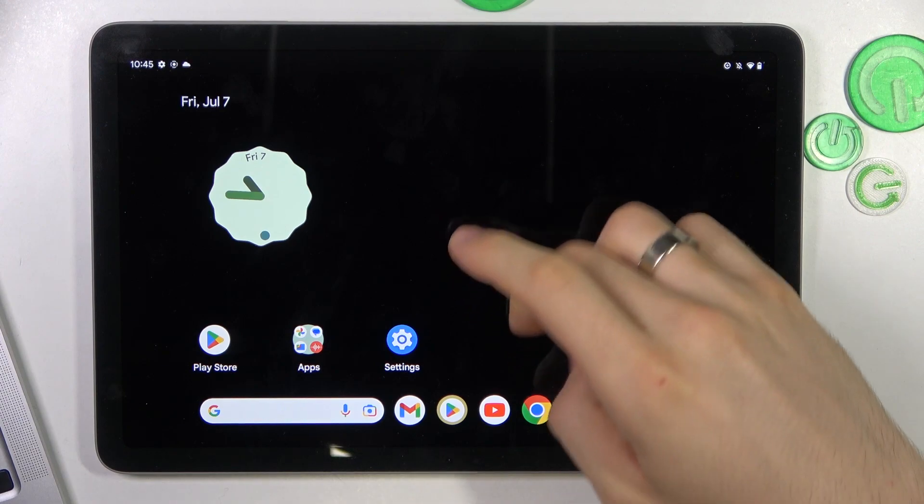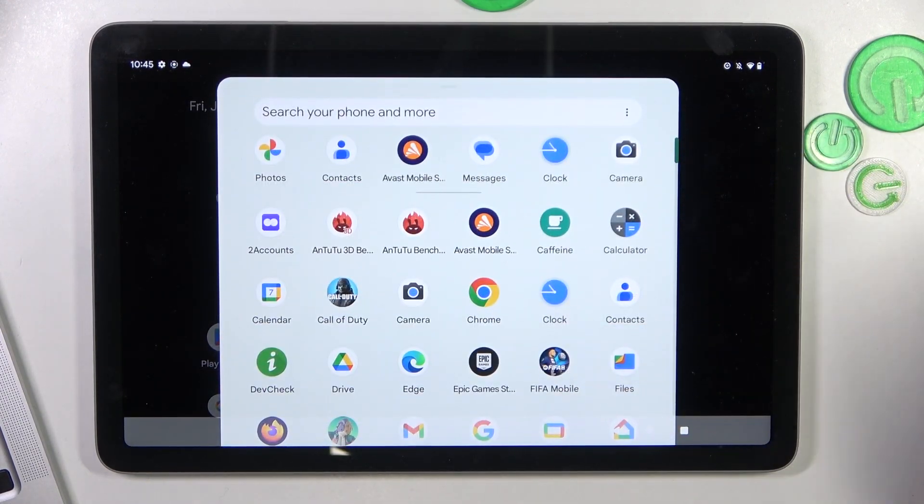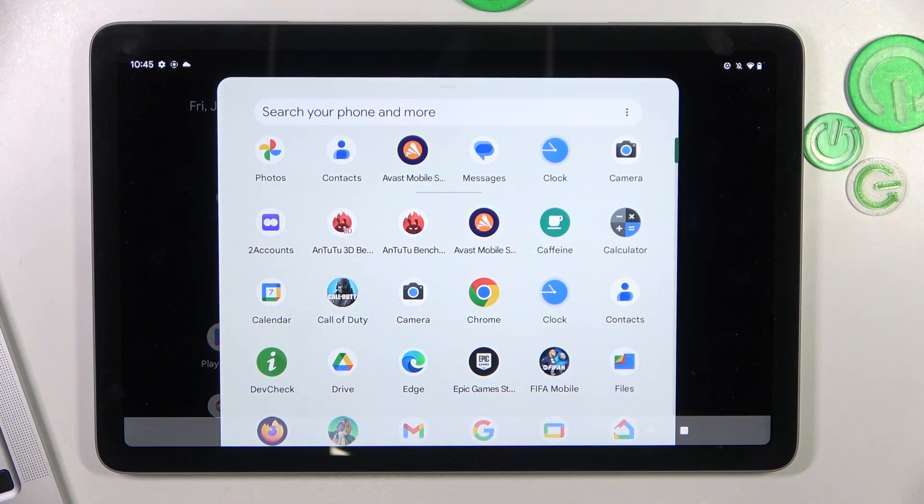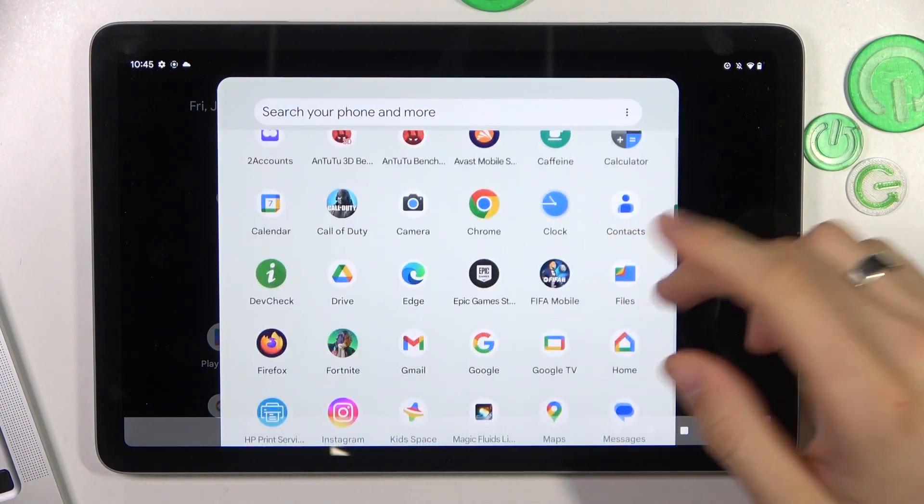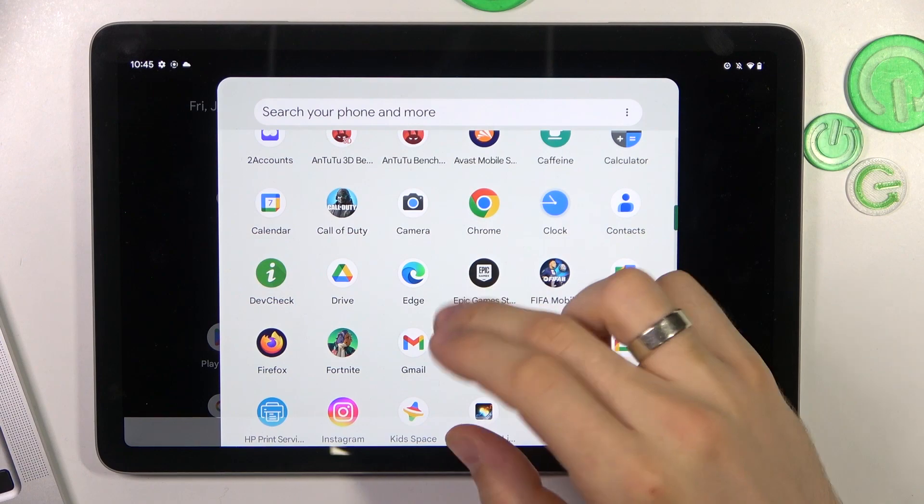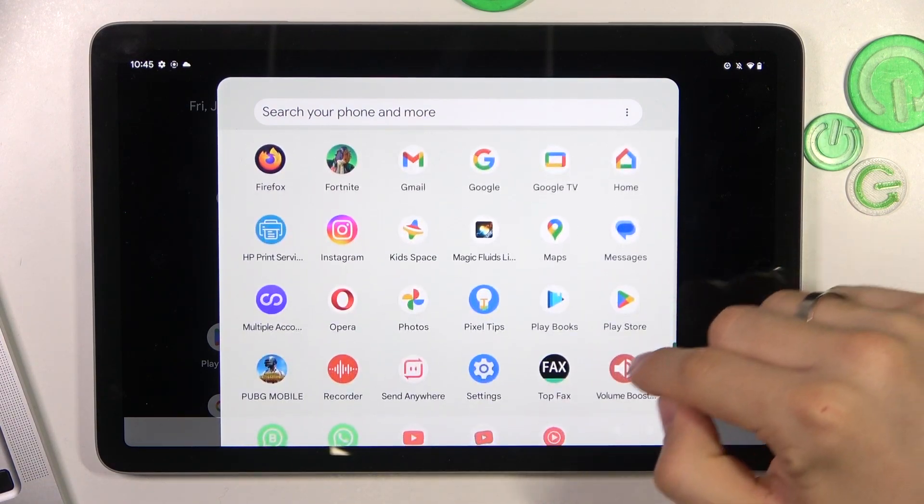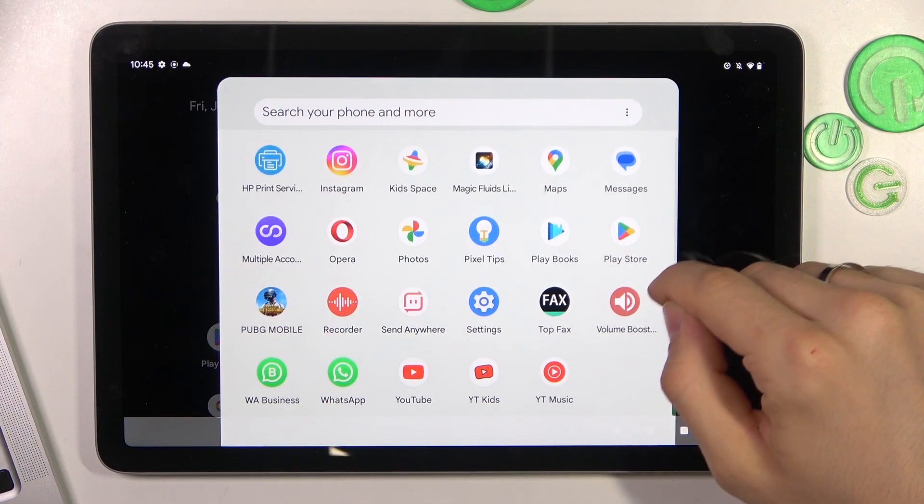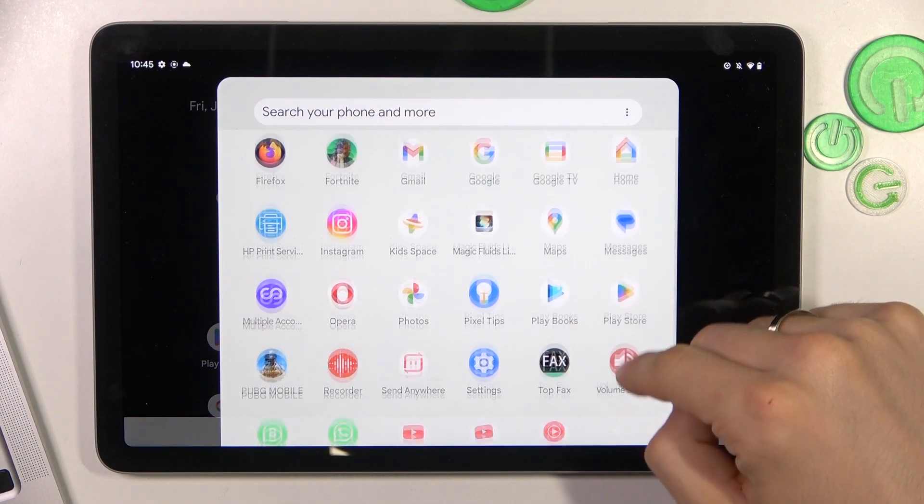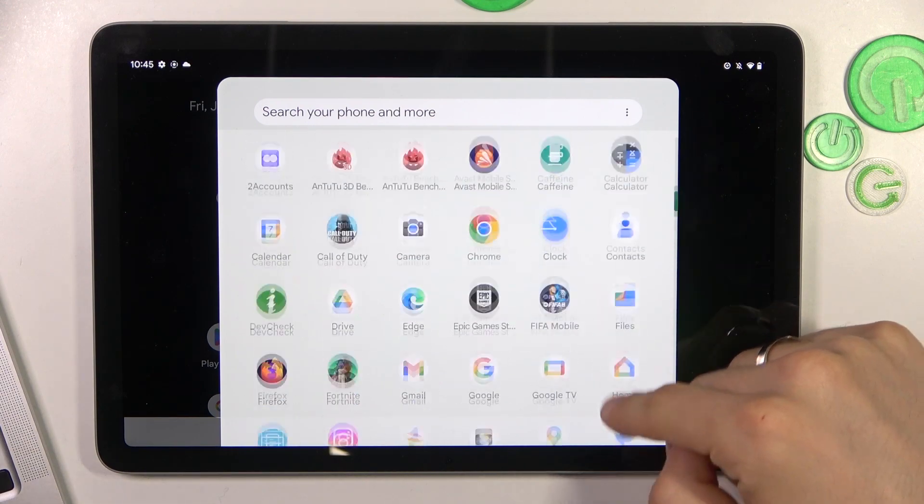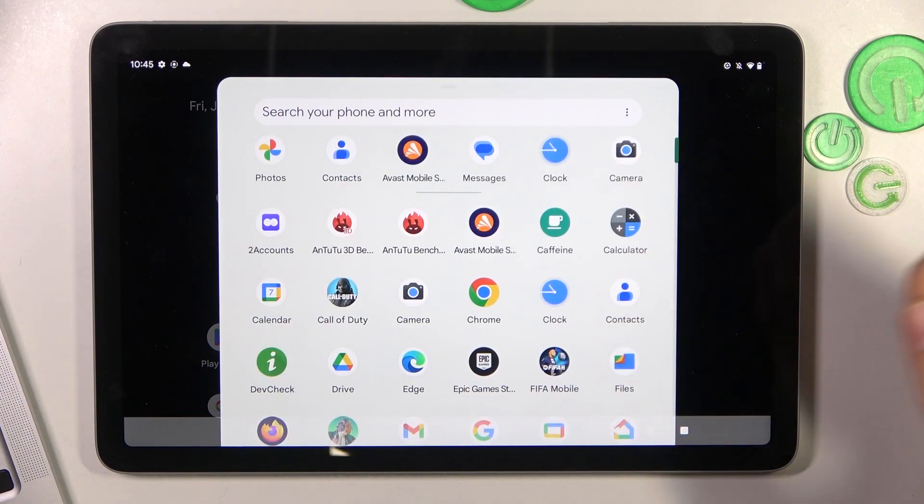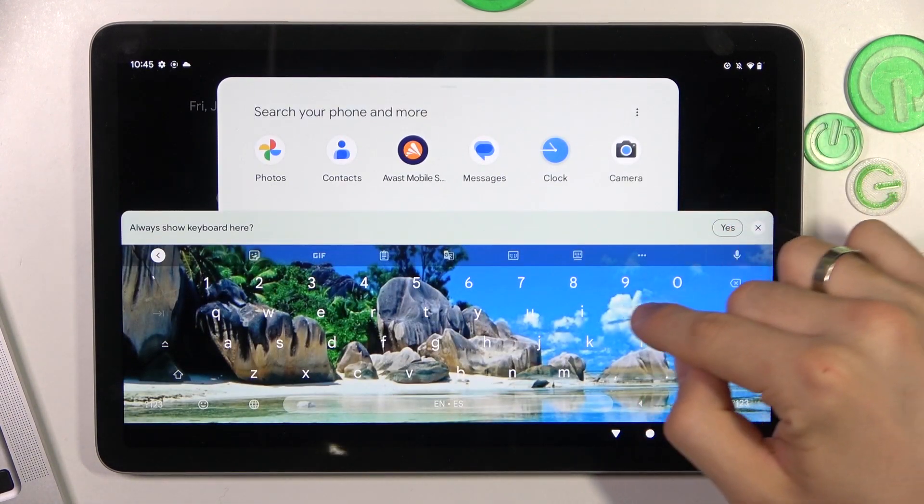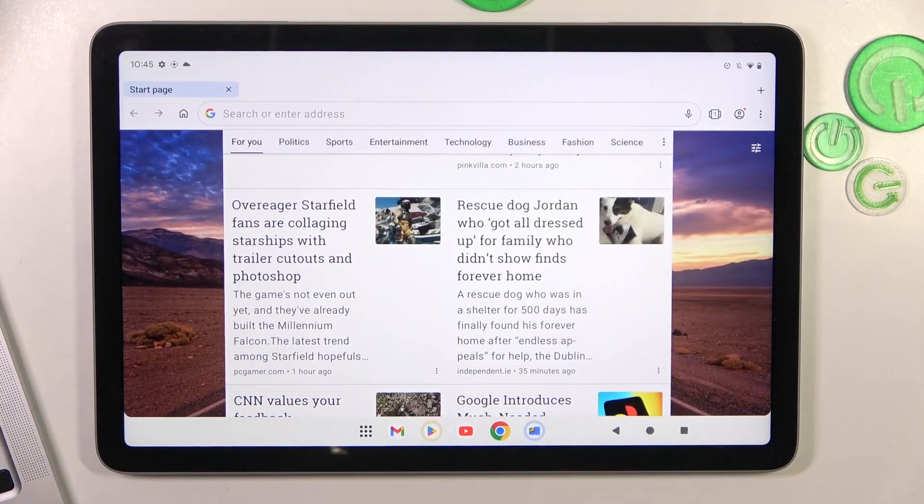So I first need to download another web browser than Google Chrome. You can download Microsoft Edge, you can download any other application, for example Opera or something else. For example, I have Opera browser.